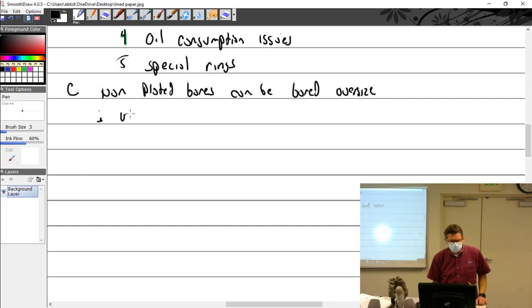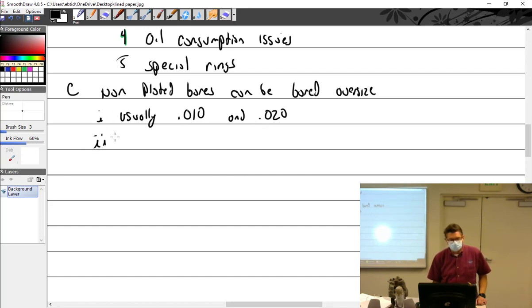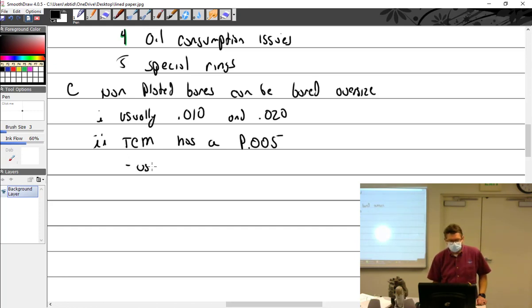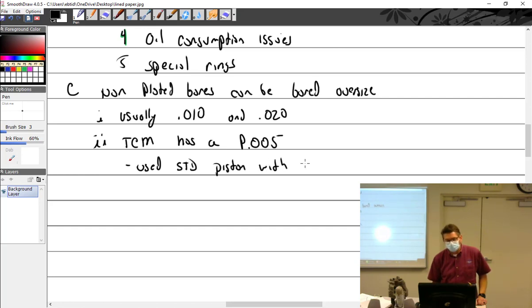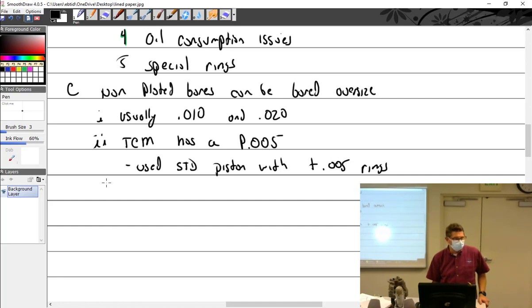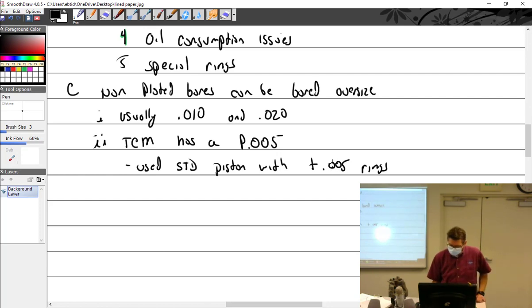Making the bore oversize, usually 0.010 and 0.020. If you're going 10, then you wore through the 10, you're into the 20. TCM or Continental at least when I was doing this has a P005. It used standard piston with plus 0.005 rings. Anytime I was using an older cylinder, I always ordered the P5 rings because the standard rings would give me too big of a gap.